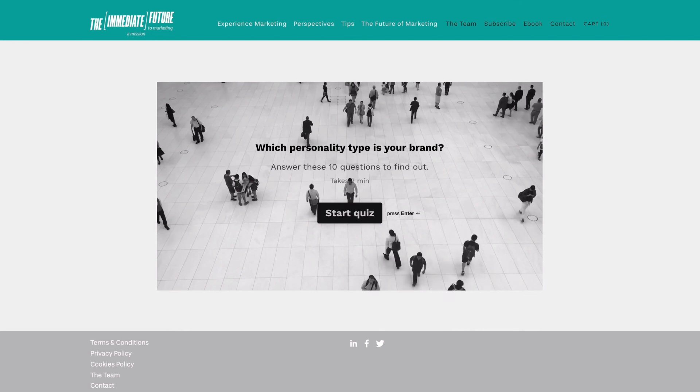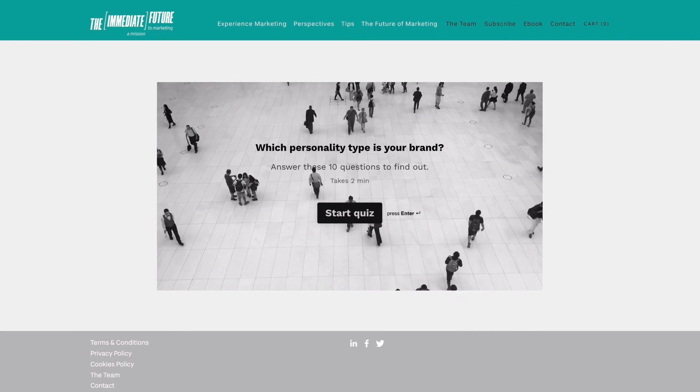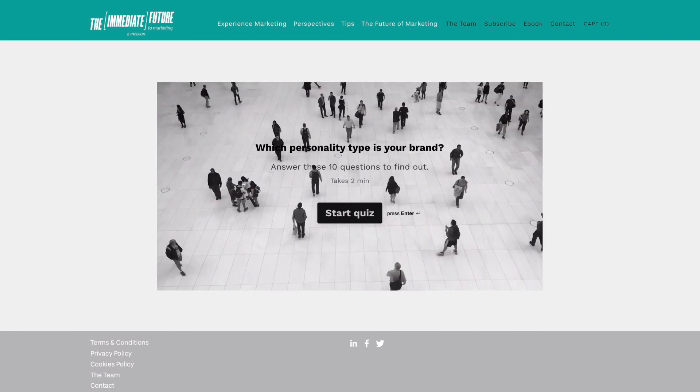And finally, it's time to see our quiz results start rolling in.